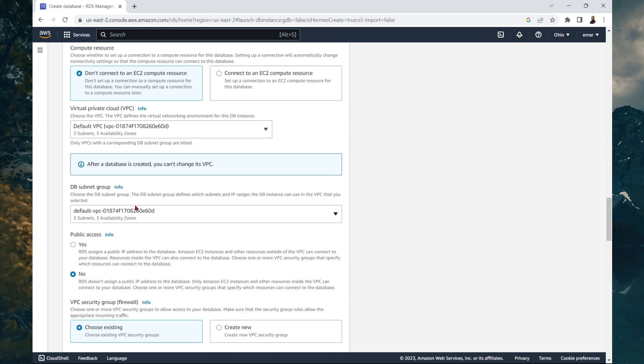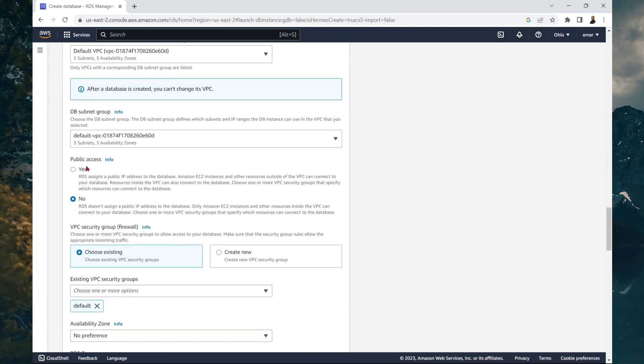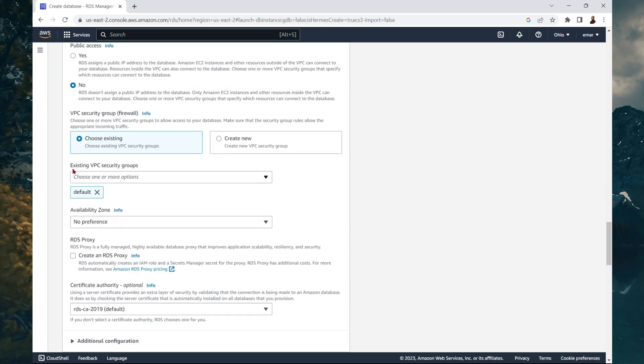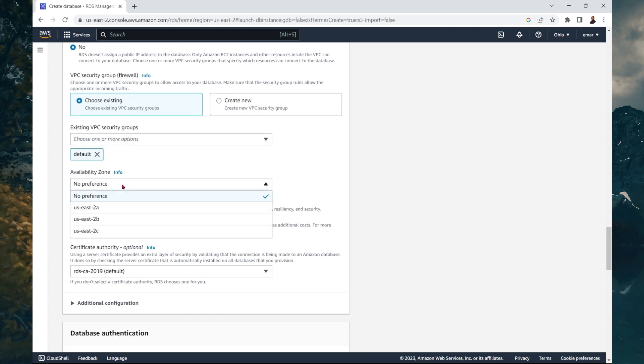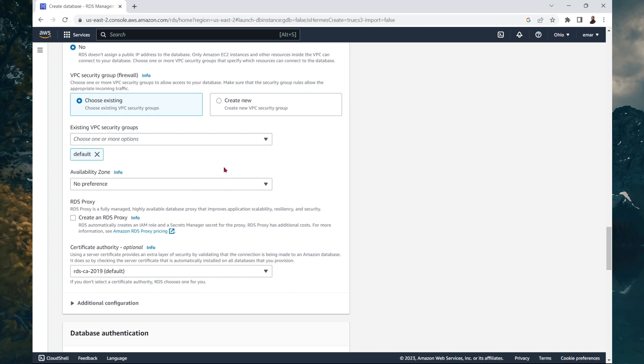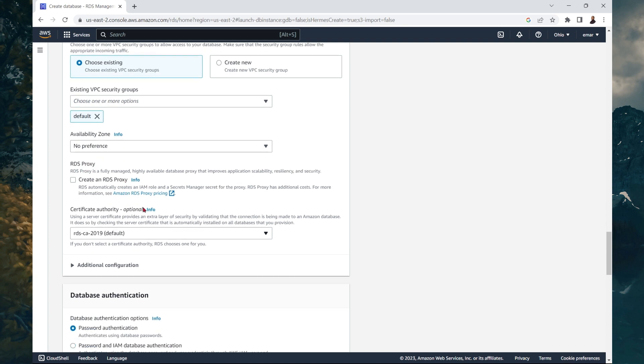For the virtual private cloud, we're going to keep the default. Same thing for the database subnet and for the public access. You don't want to enable public access. However, when we select easy create, it will switch it back to no, but I will show you how to change it later on. For the existing VPC, the default is fine. For the availability zone, it will be auto selected. So no preference is fine. For the RDS proxy, we're not going to enable that for now.